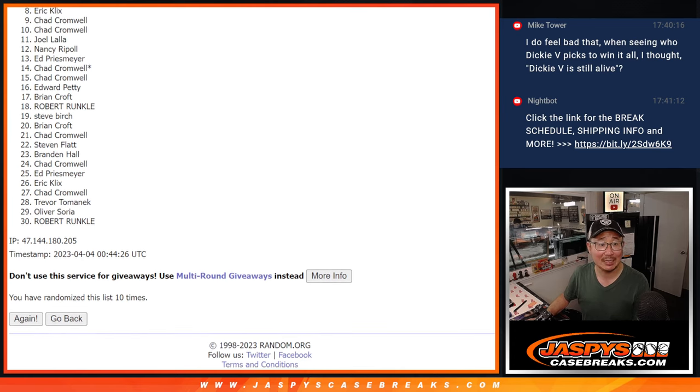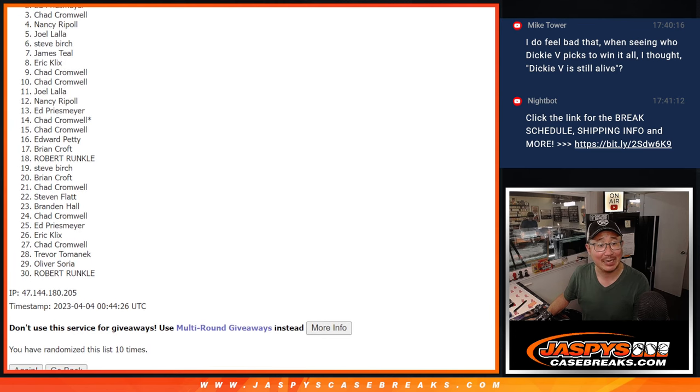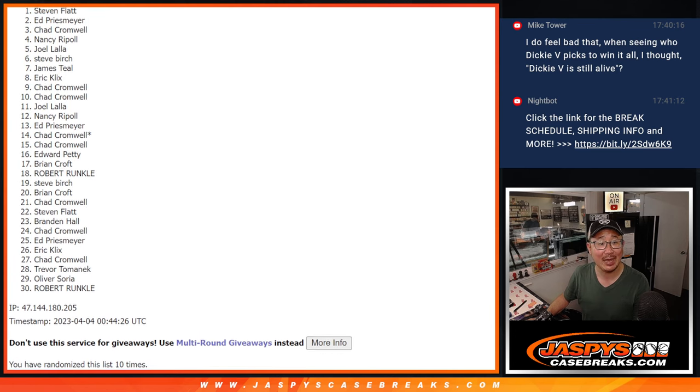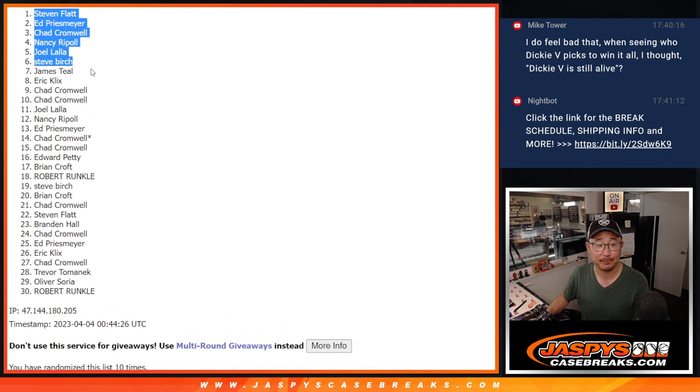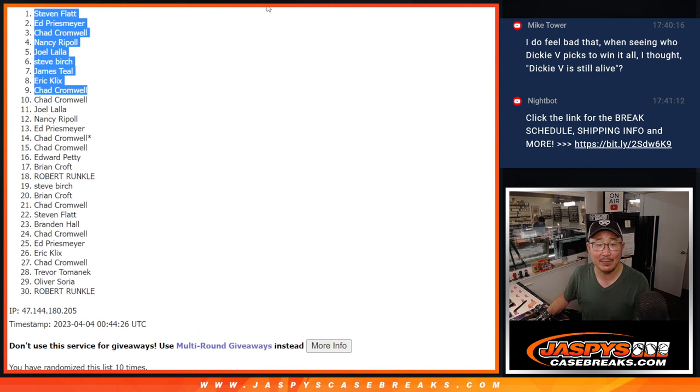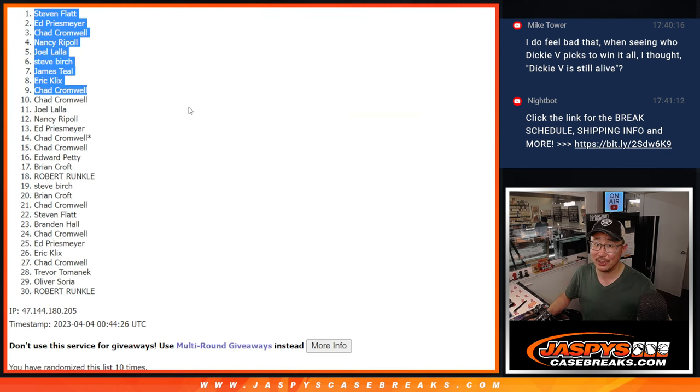Chad is happy. So is Eric, James, Steve, Joel, Nancy, Chad, Ed, and Stephen Flatt. Congrats to the top 9 after 10. I'll see you in the next video for the break itself. Jaspi's Case Breaks.com.